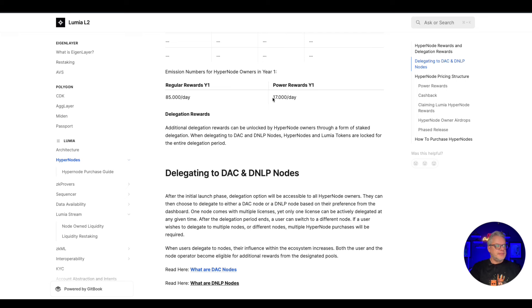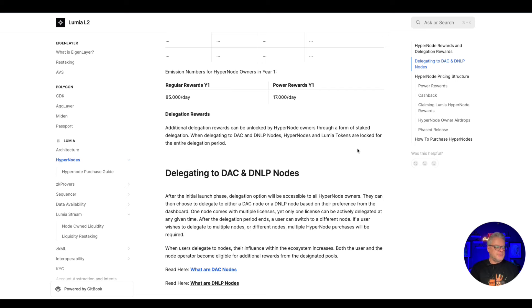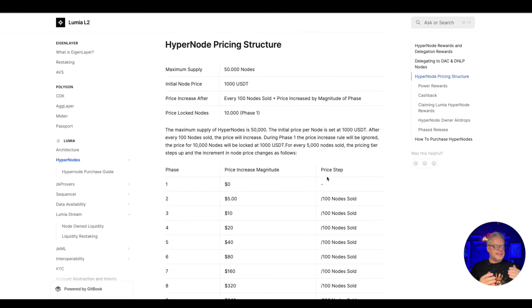So choose your investment: you can buy and hold a node and just create passive income that way, you can buy multiple nodes and delegate to these other node options within the system as well. Again, as per usual, these node projects they have a max supply of around about 50,000. This one for Lumia is no different - 50,000 nodes.